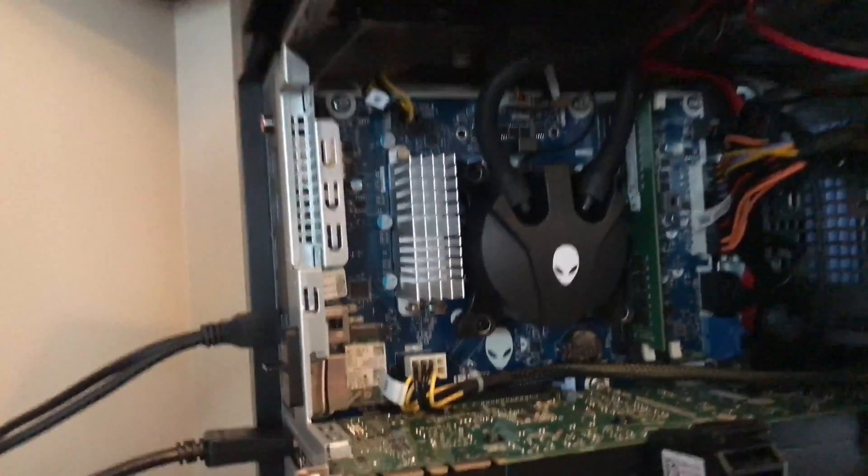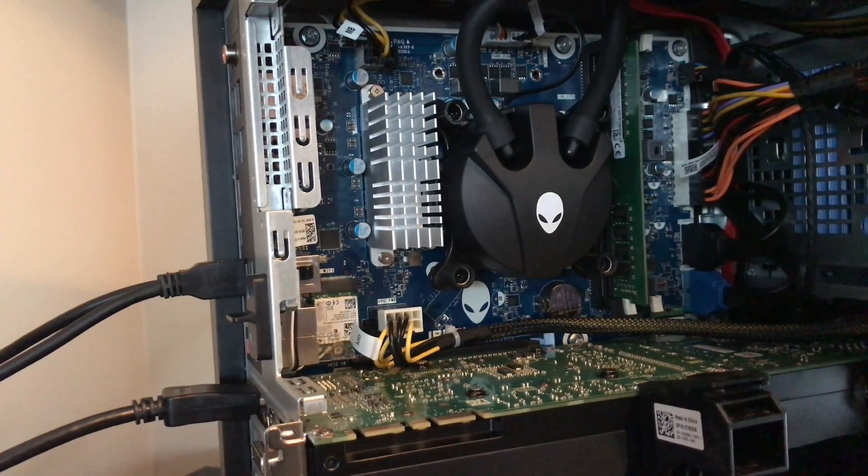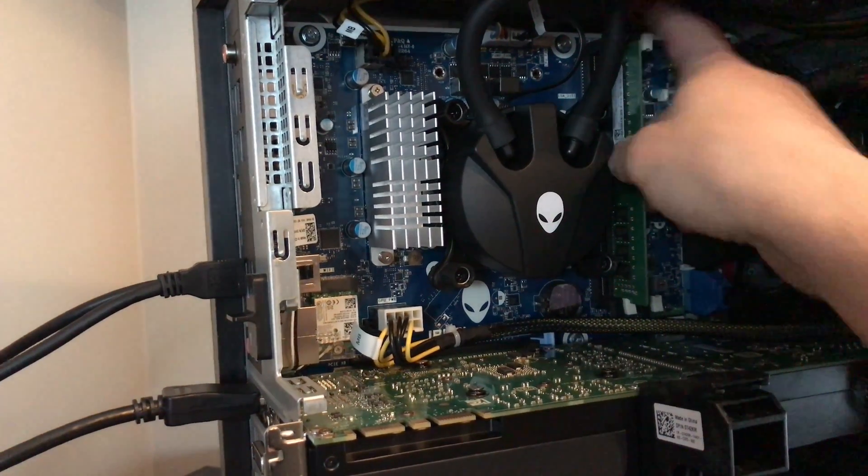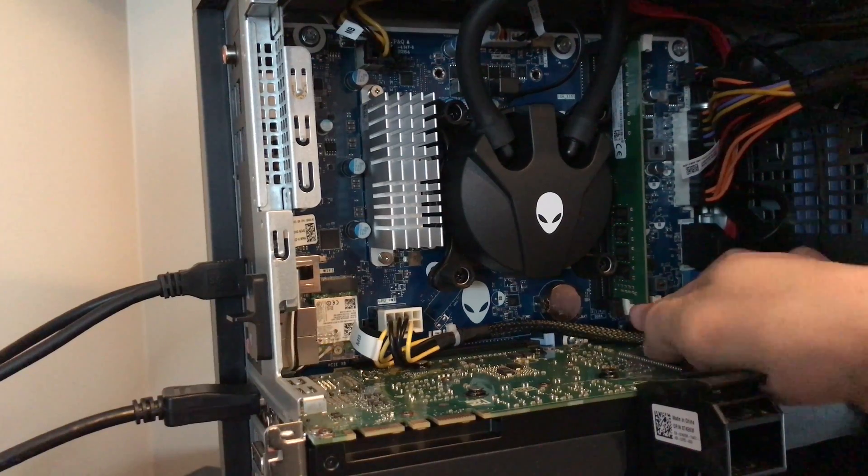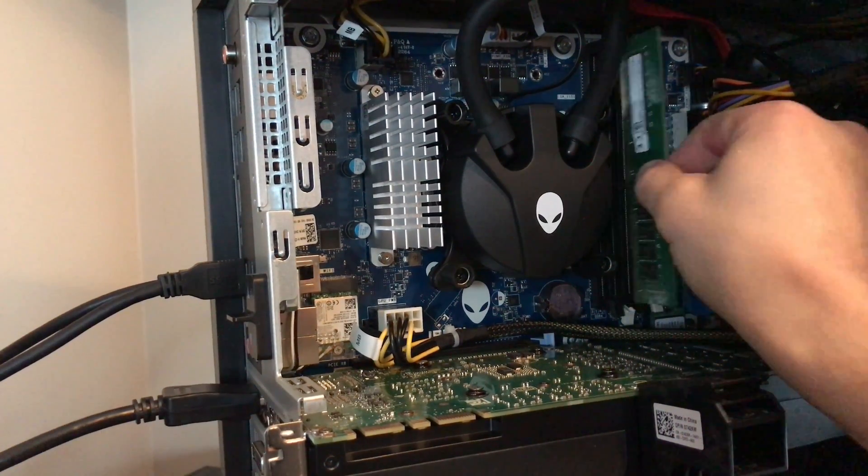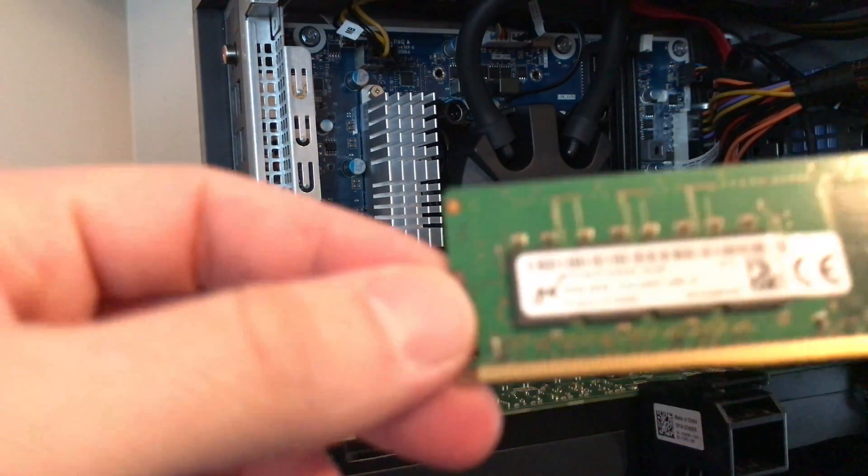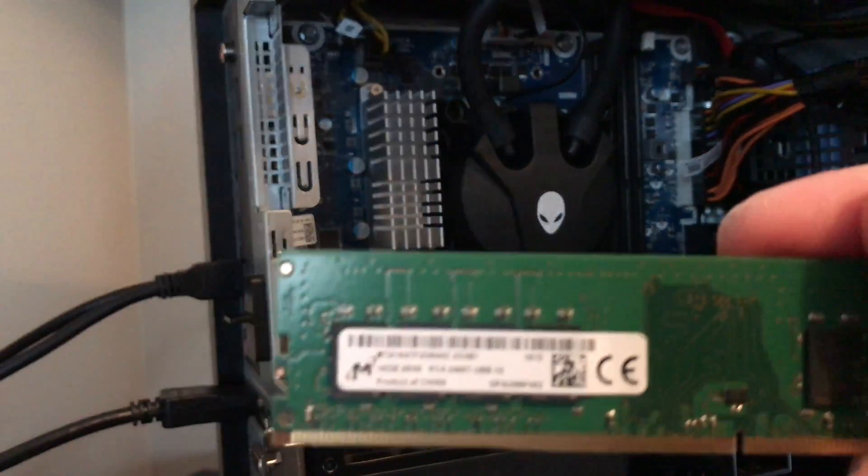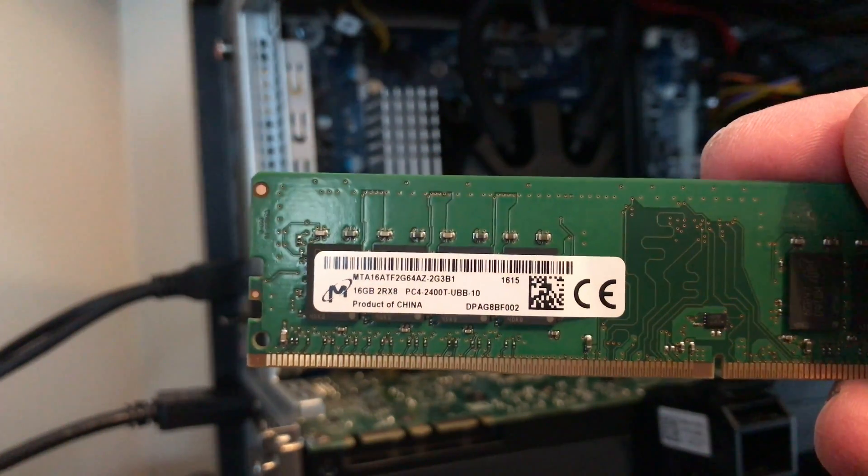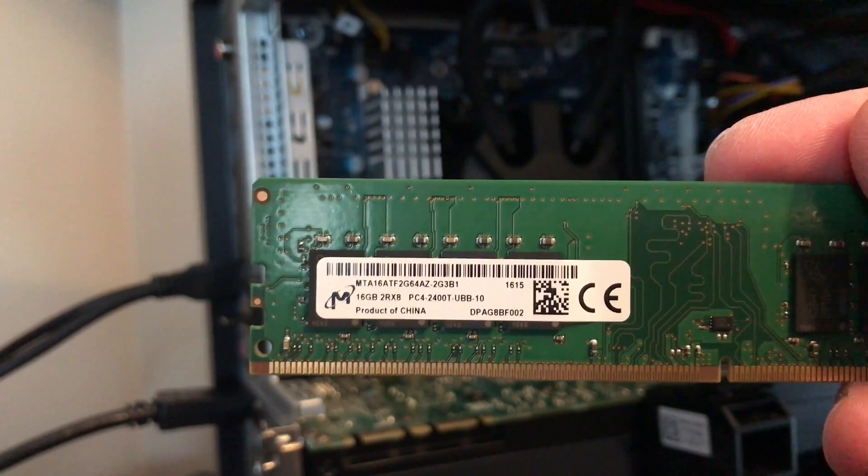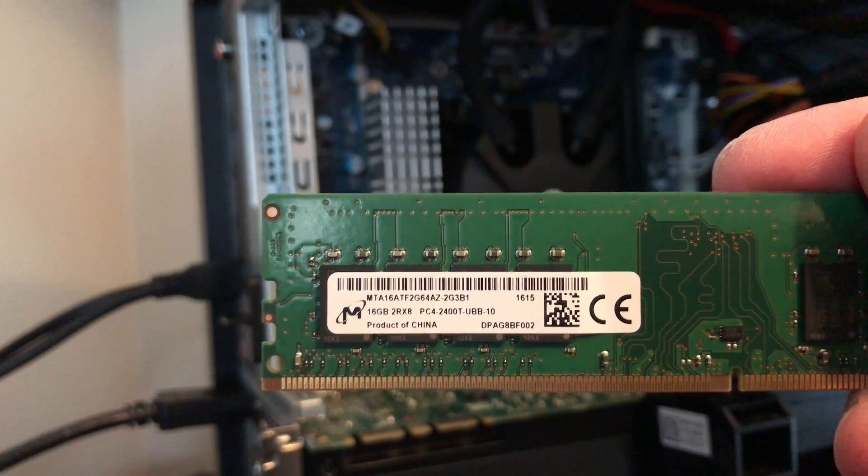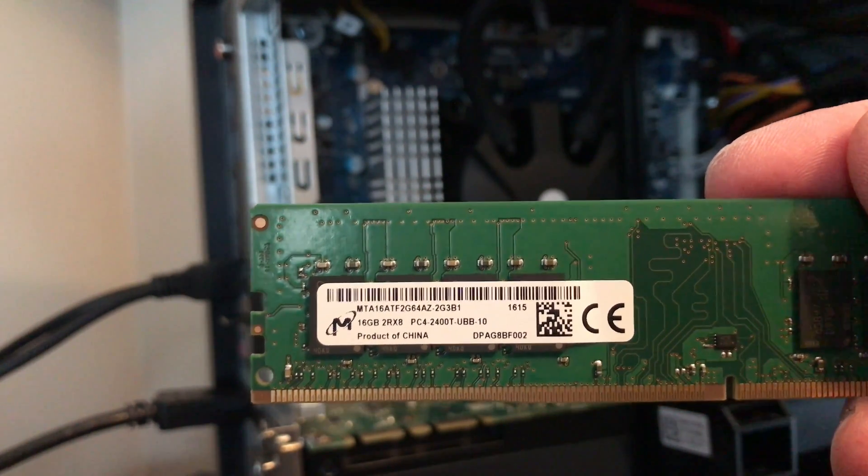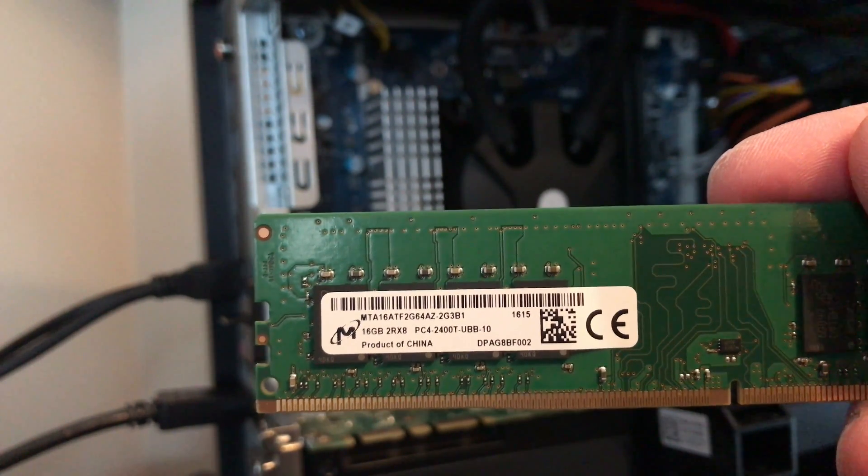Okay, we can see right now we have 16 GB. Press this, two white locks. It just comes out. So this is what's inside Aurora R6 in the current model. This was not upgraded, it was coming standard.